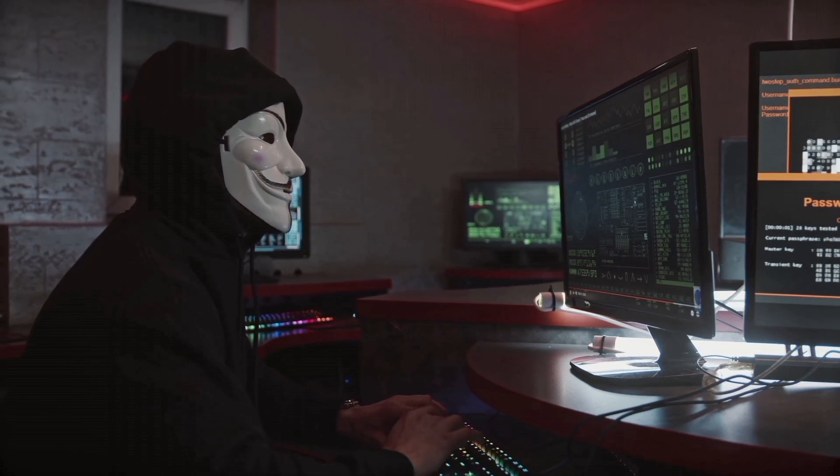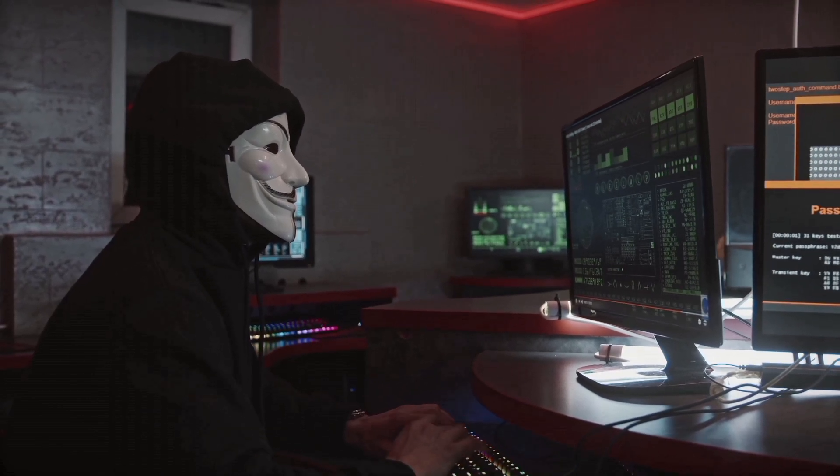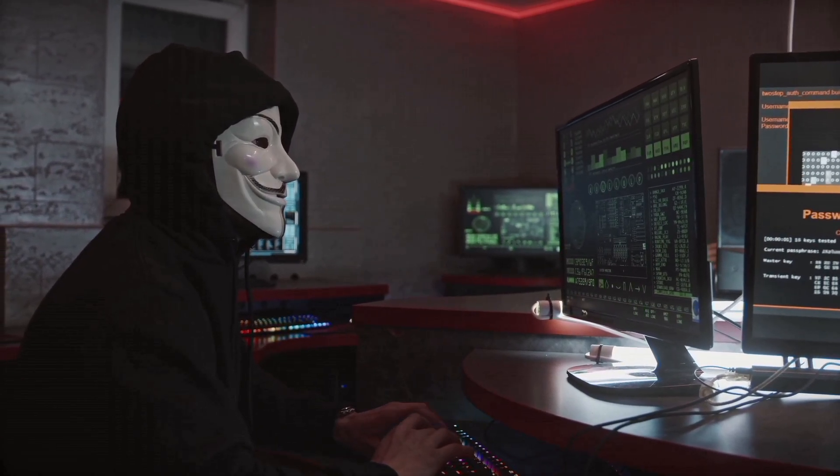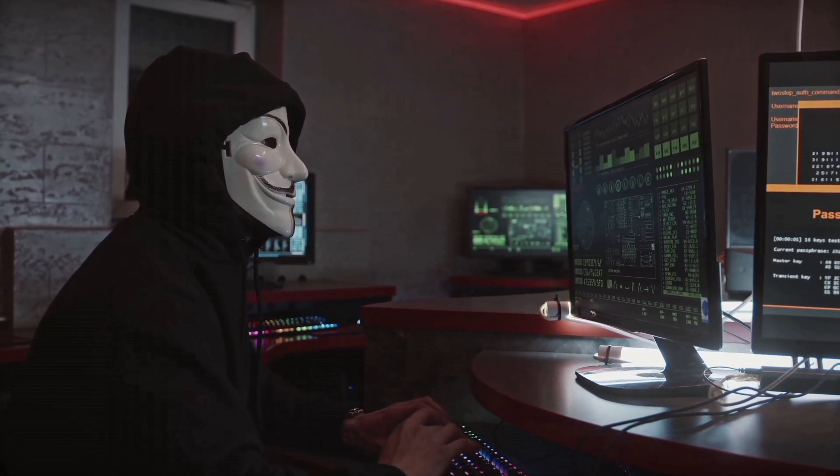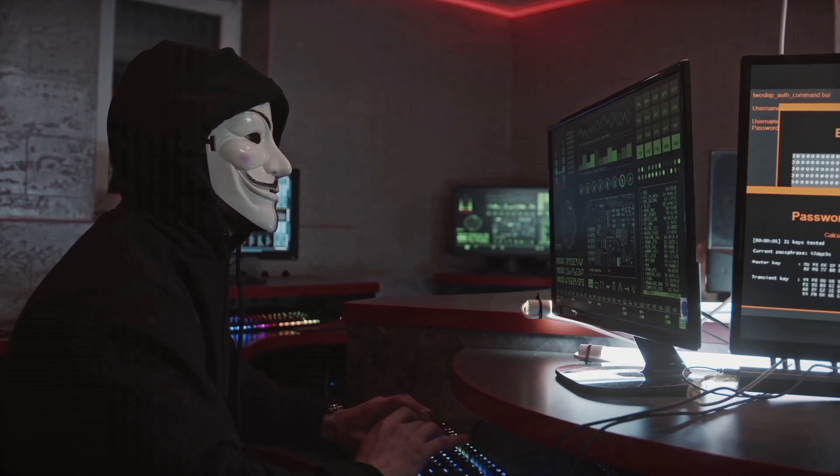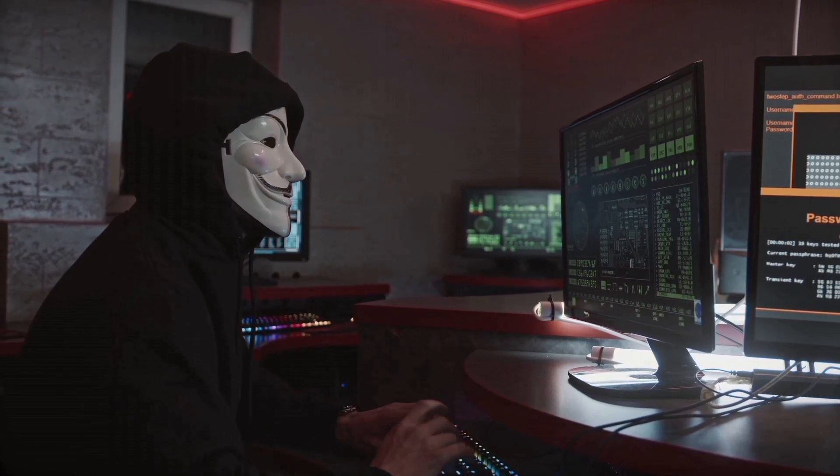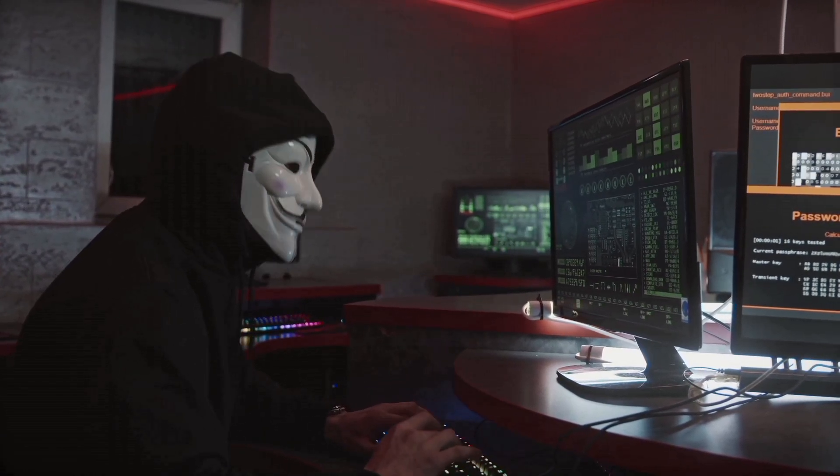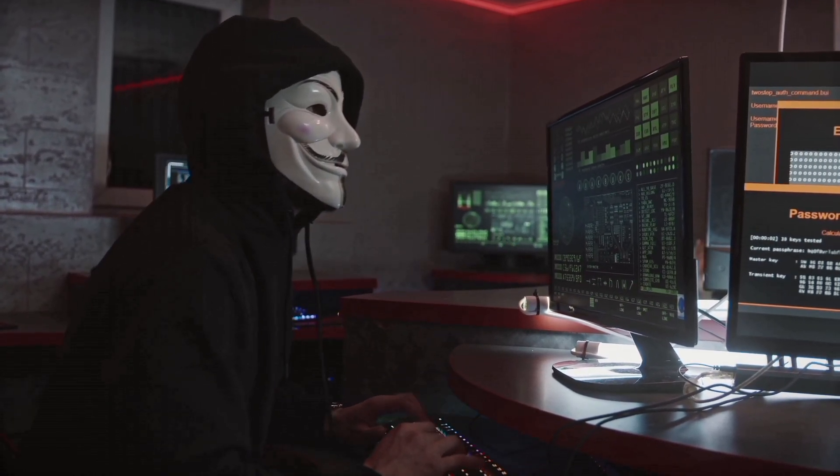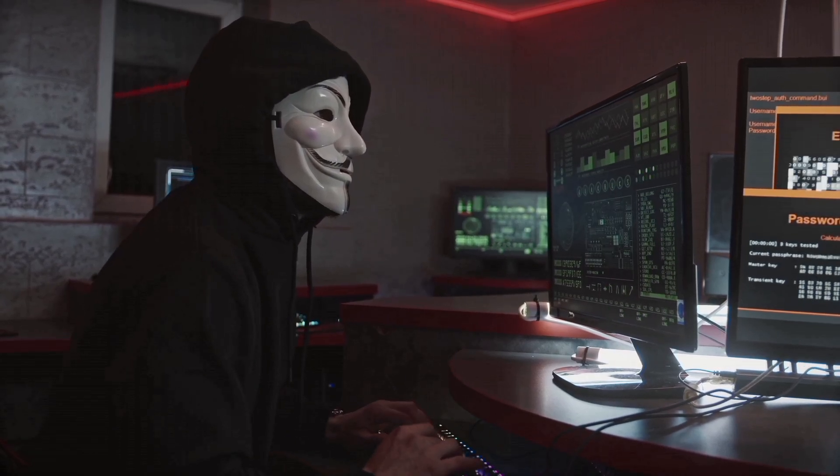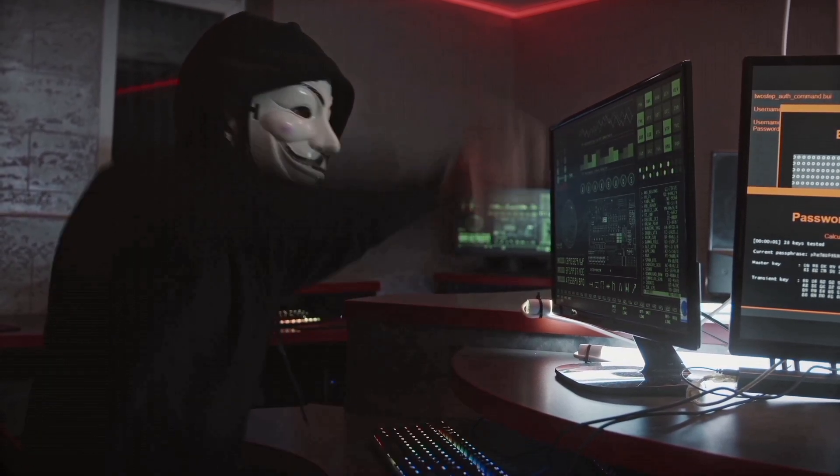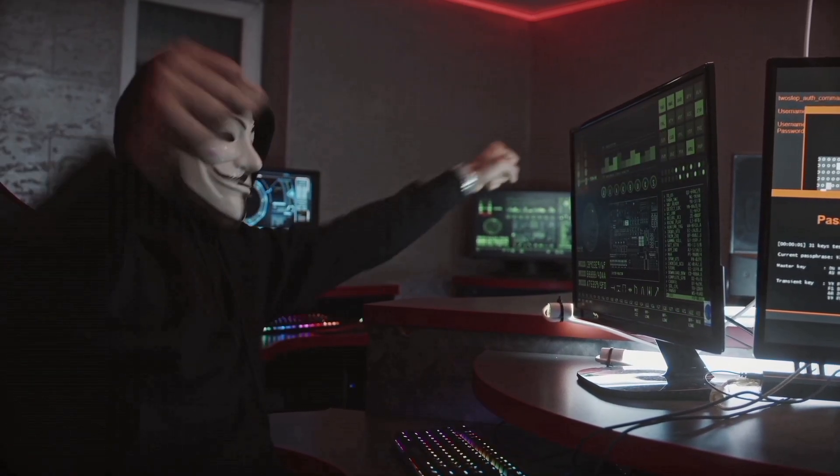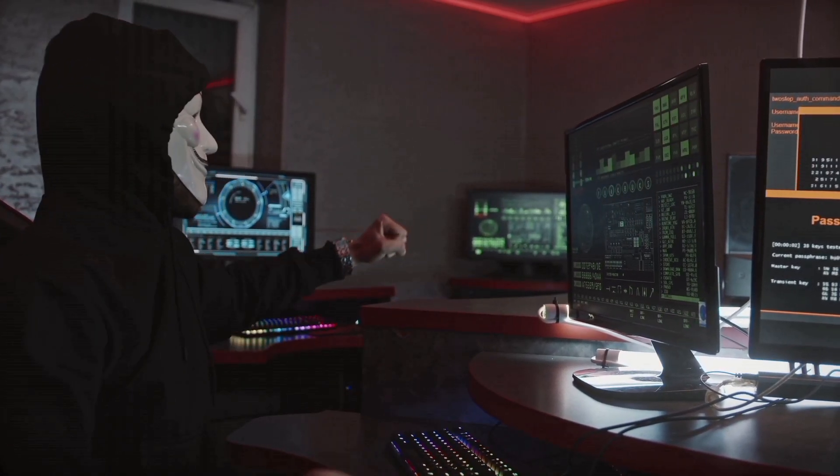This approach delivers frequent updates, often daily, ensuring you have access to the latest security tools and fixes. In ease of use, Kali Linux shines. Designed with user-friendliness in mind, it offers a relatively easy installation process, intuitive interface and readily available documentation.